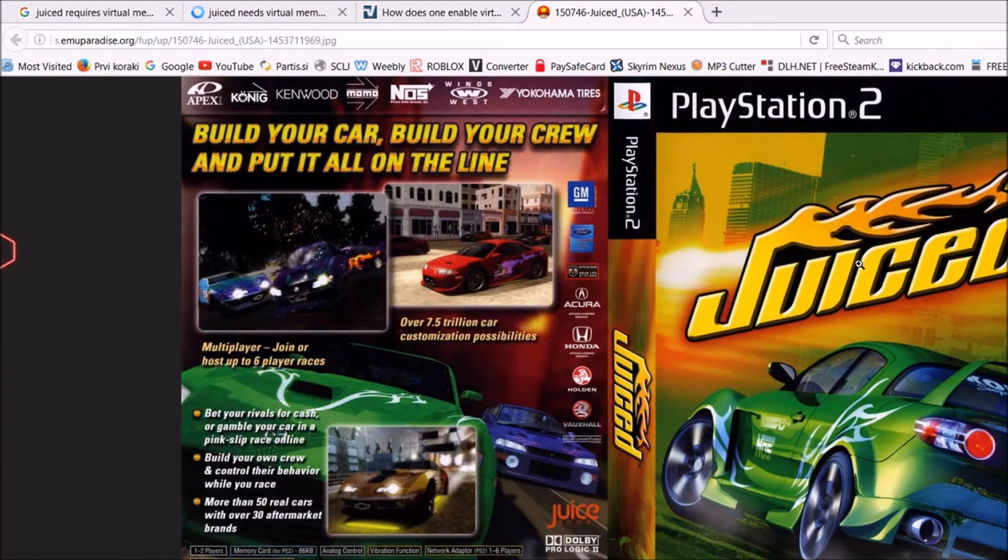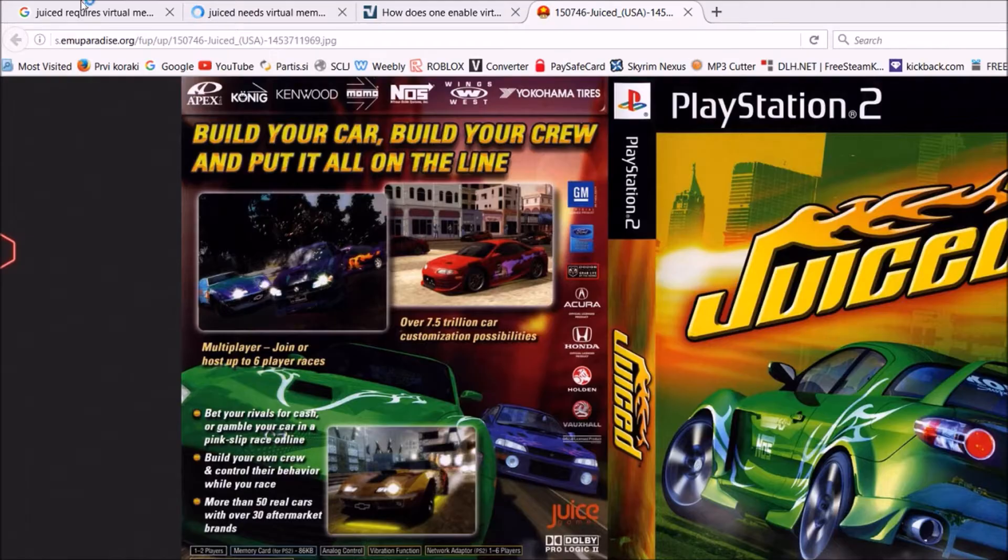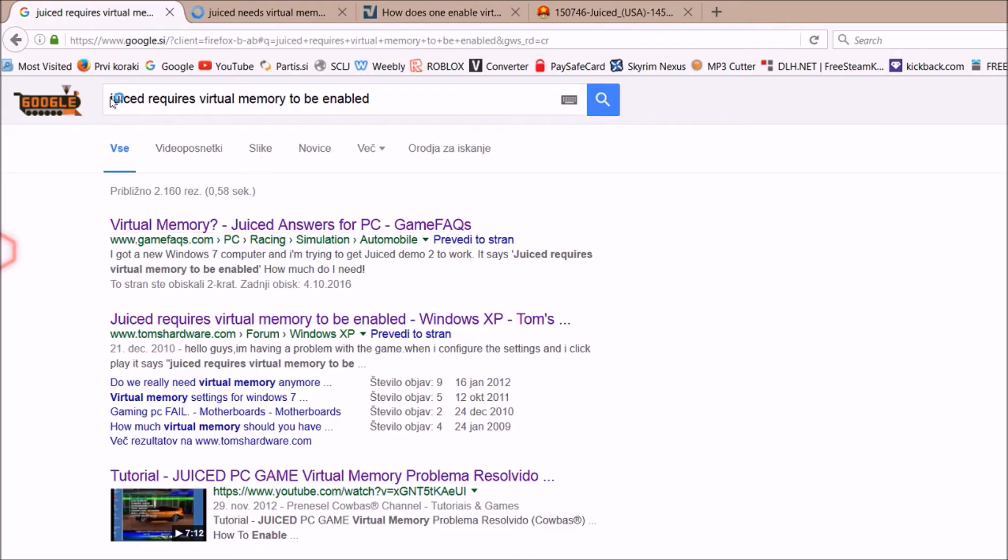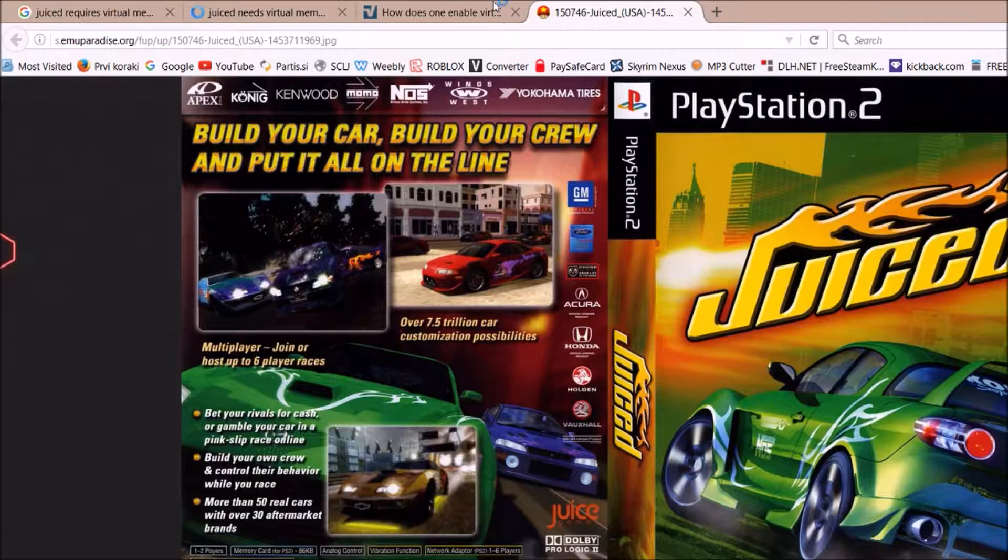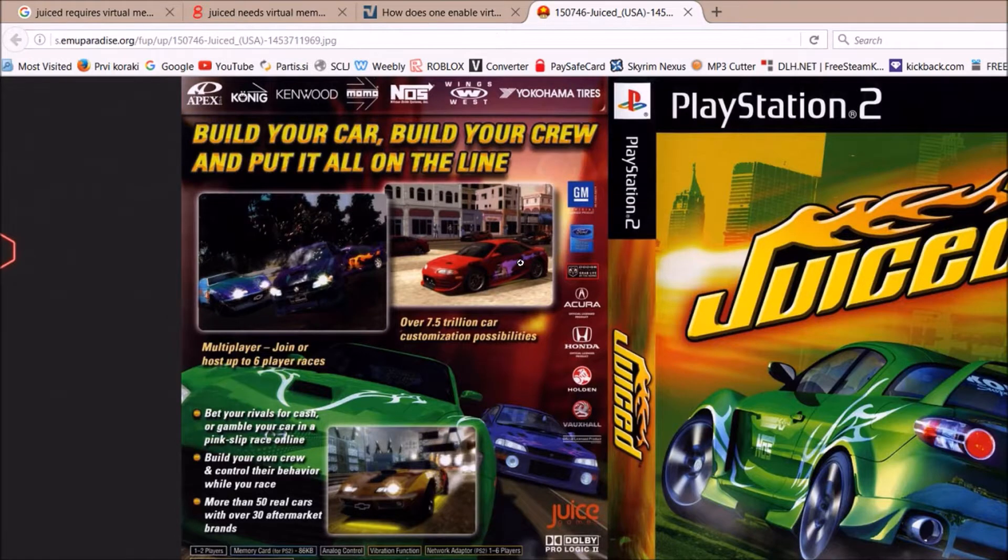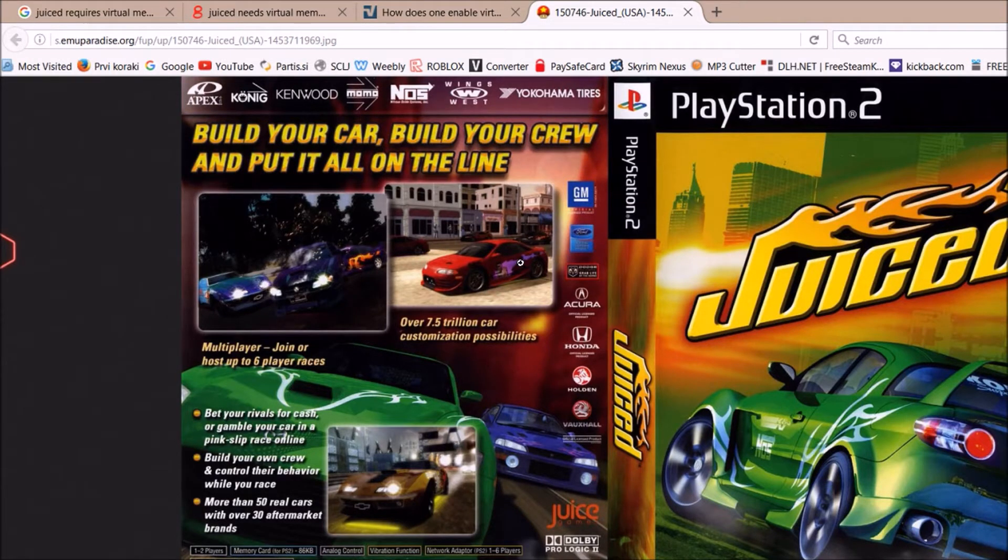If you have a problem with Juice because a message pops up saying Juice requires virtual memory to be enabled, then my friend, I have a solution for you. The solution is nothing like what many people are trying to sell you.